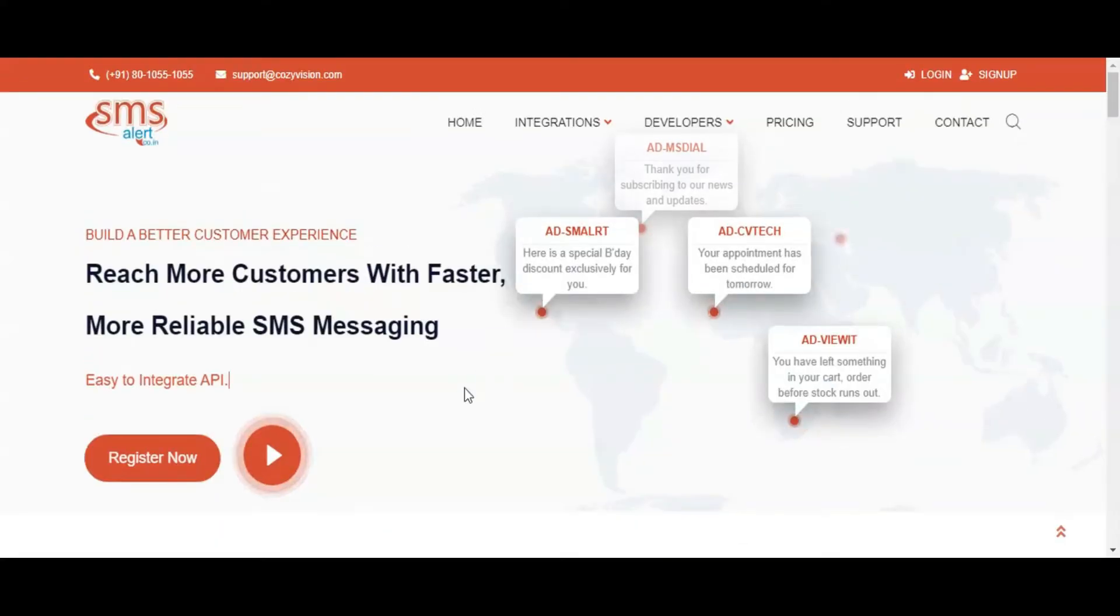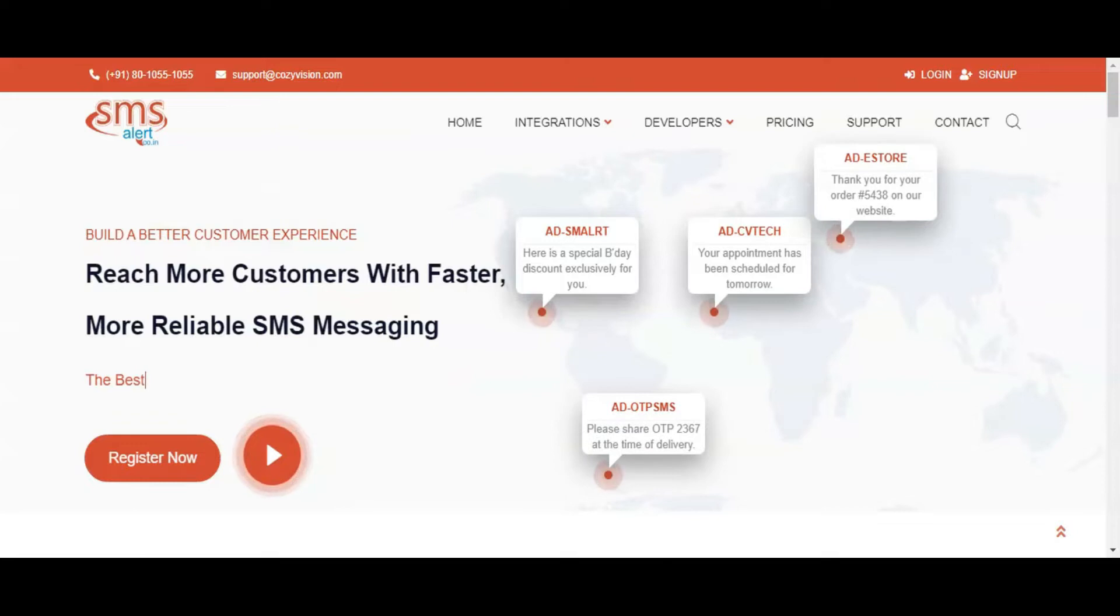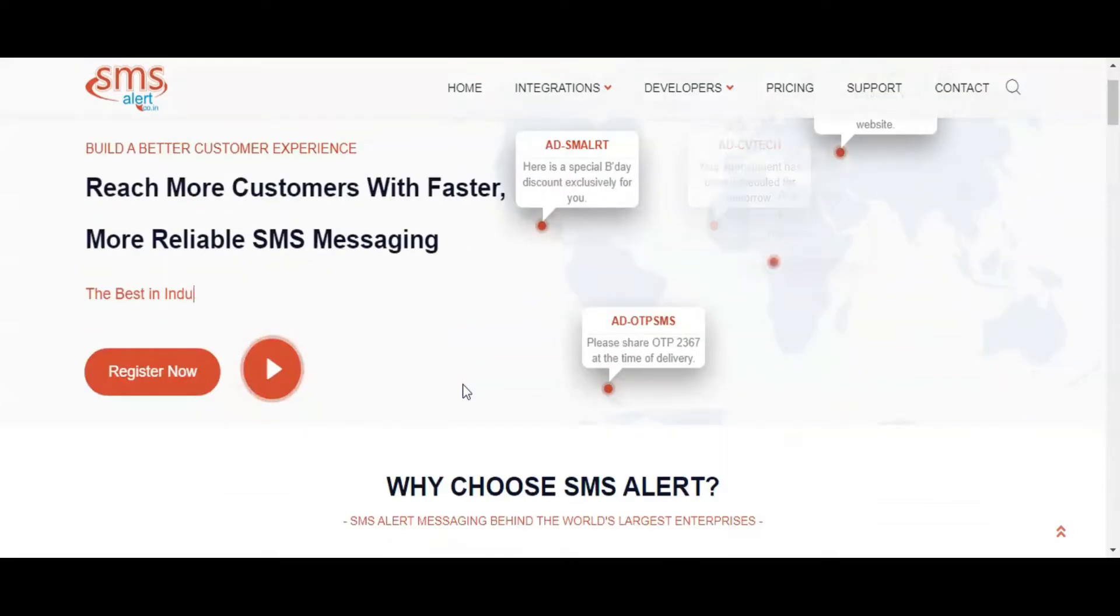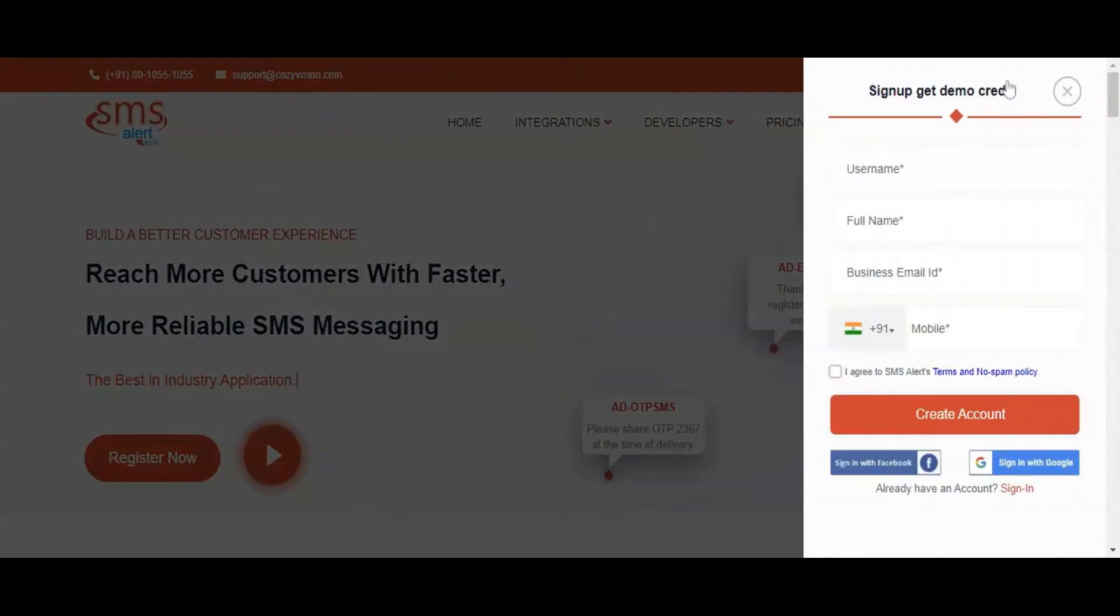Hey and welcome to SMS Alert. Today we are going to cover how to send customized or personalized SMS using SMS Alert. Please sign up for a free demo account in case you do not have an account on SMS Alert.